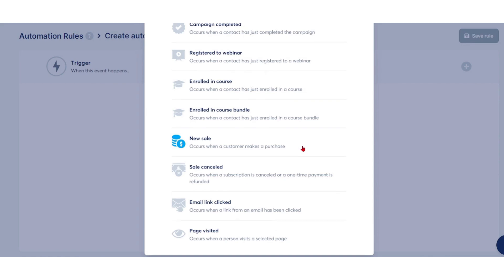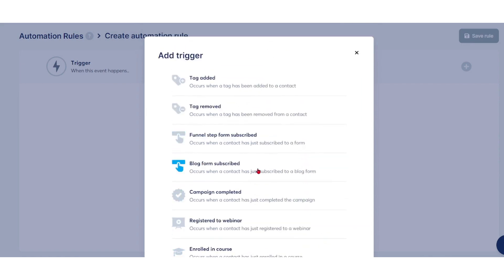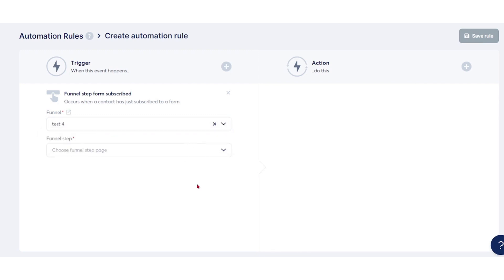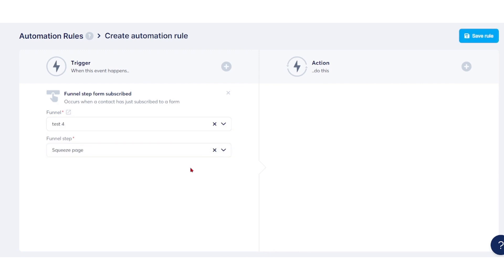For this tutorial, let's choose funnel step form subscribe. Then you have to choose the funnel, which was the one we created earlier—test funnel—and the funnel step squeeze page.